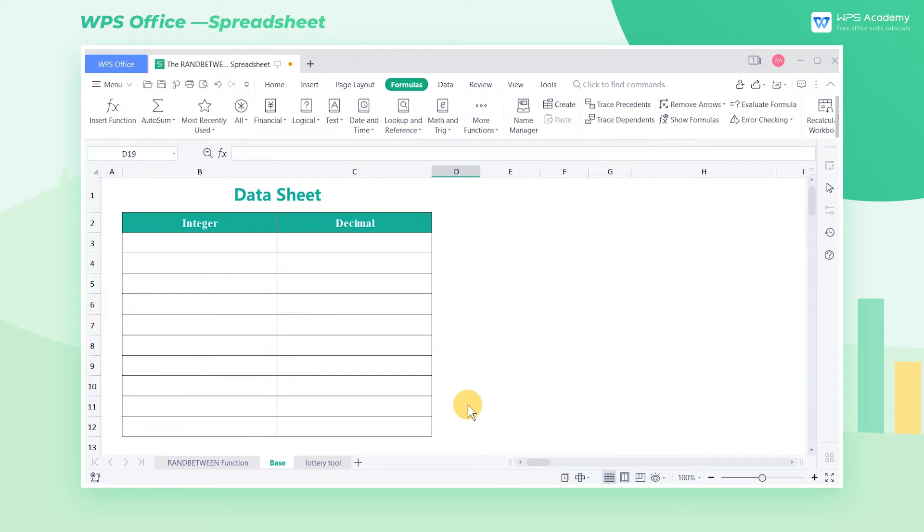Today, we'll learn the basic usage of the RandBetween function, which can be used to return a random integer between two specified numbers.